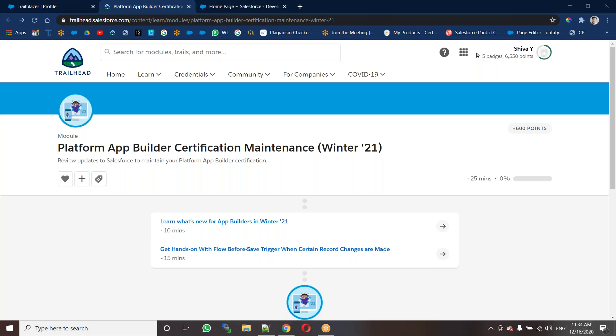This conference will now be recorded. Hi, good morning all of you. Today we'll see how to maintain your platform app builder.